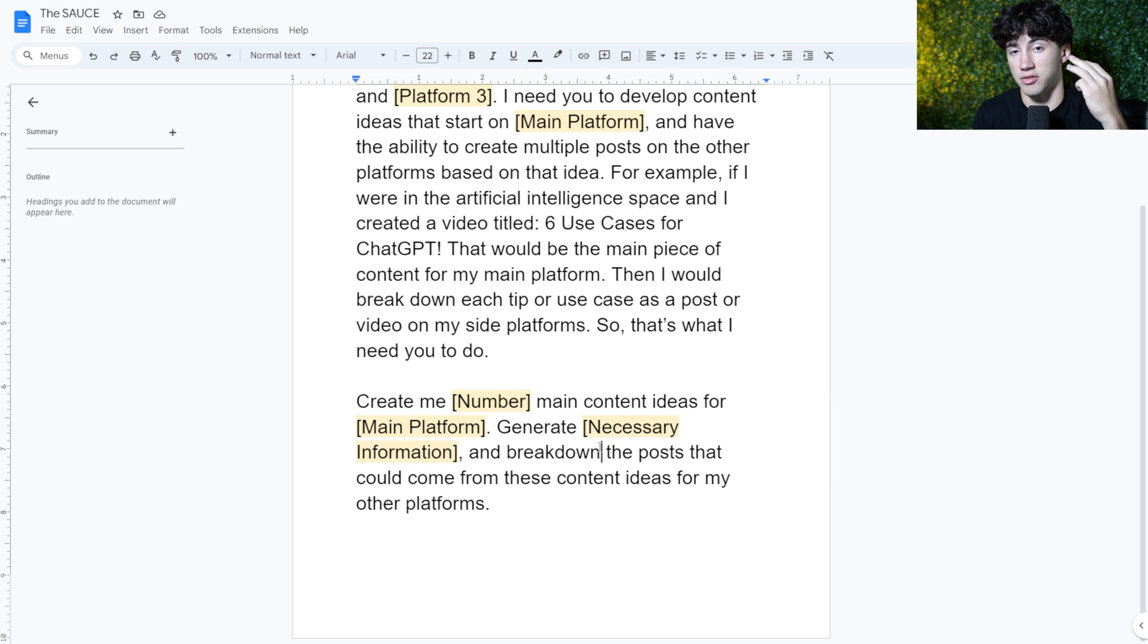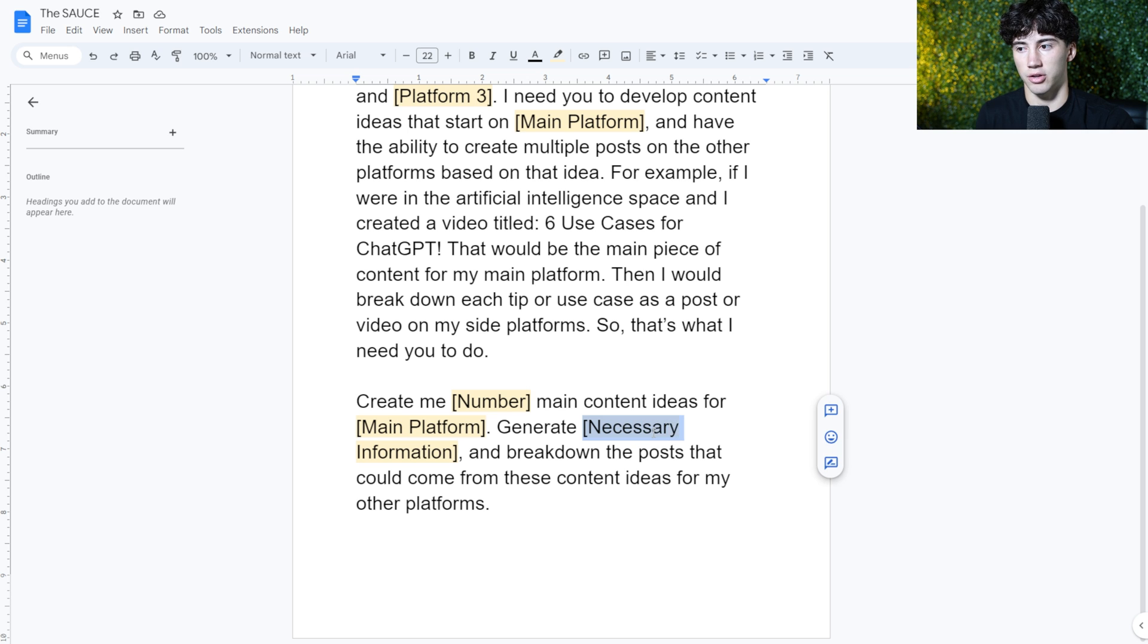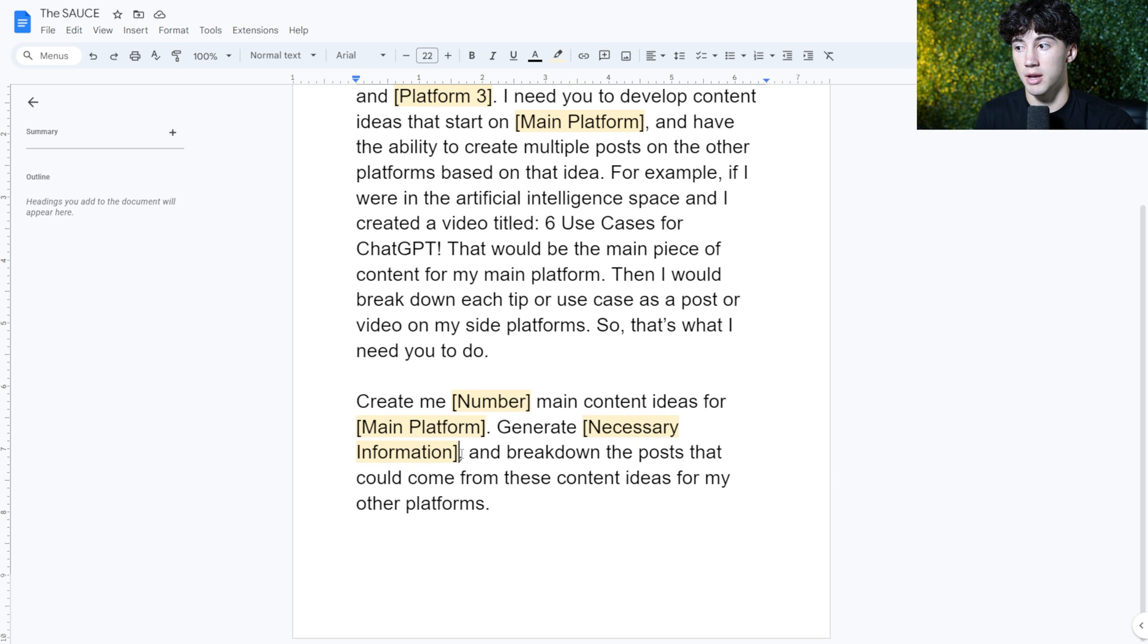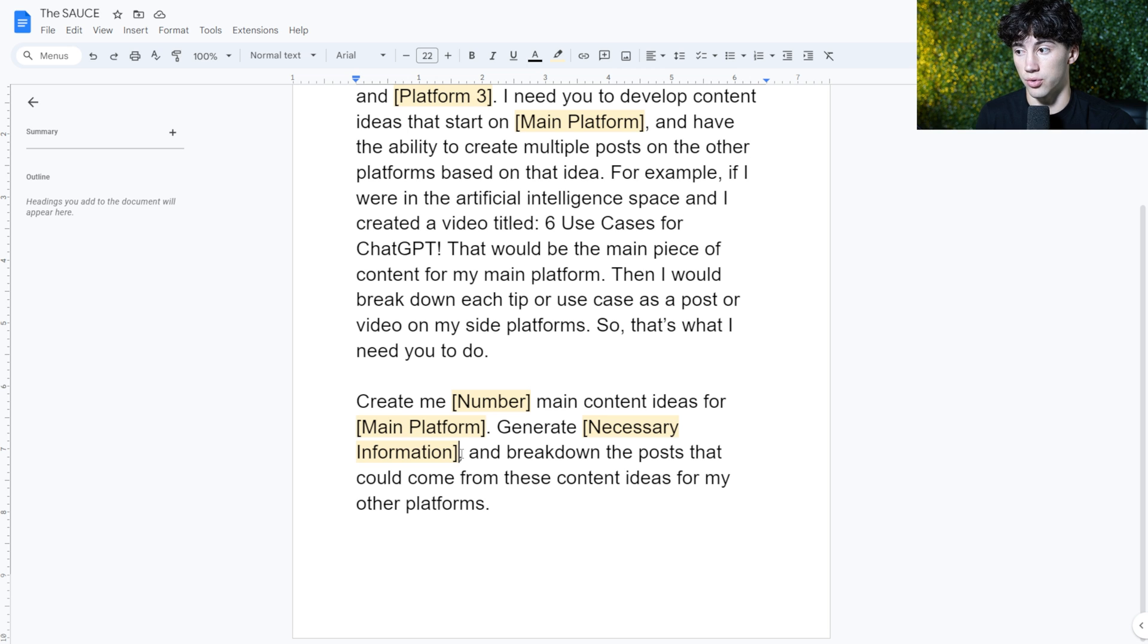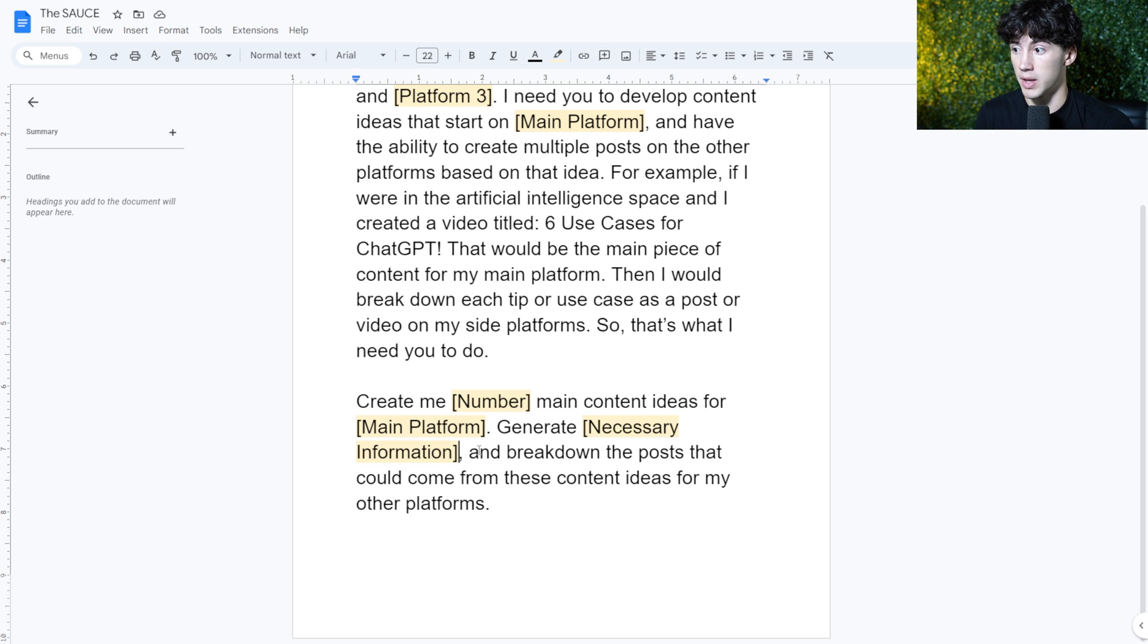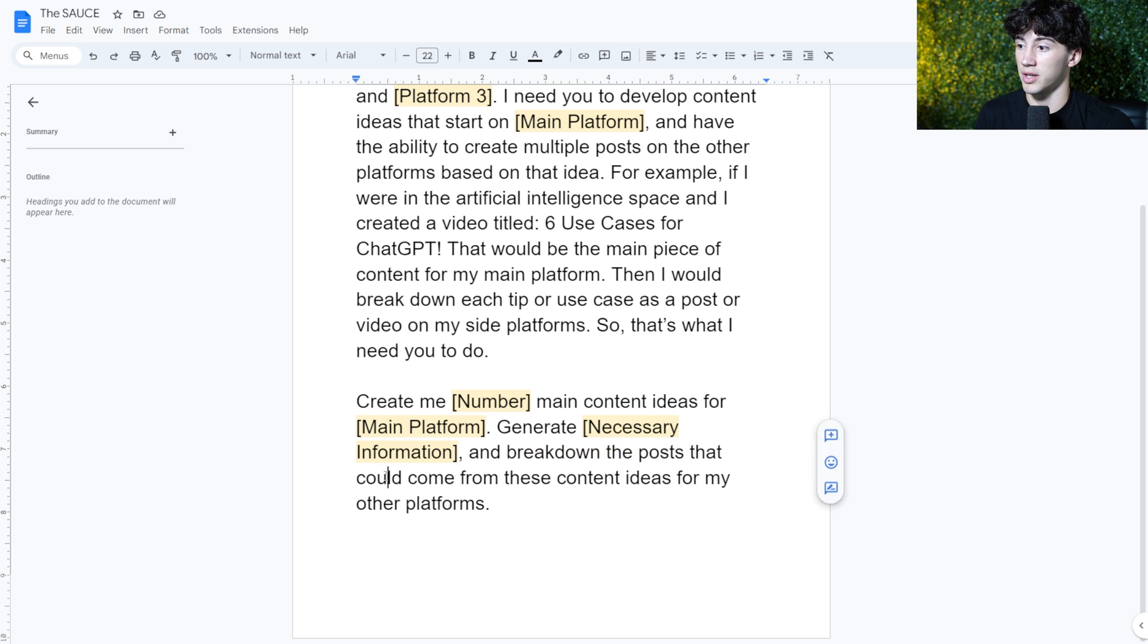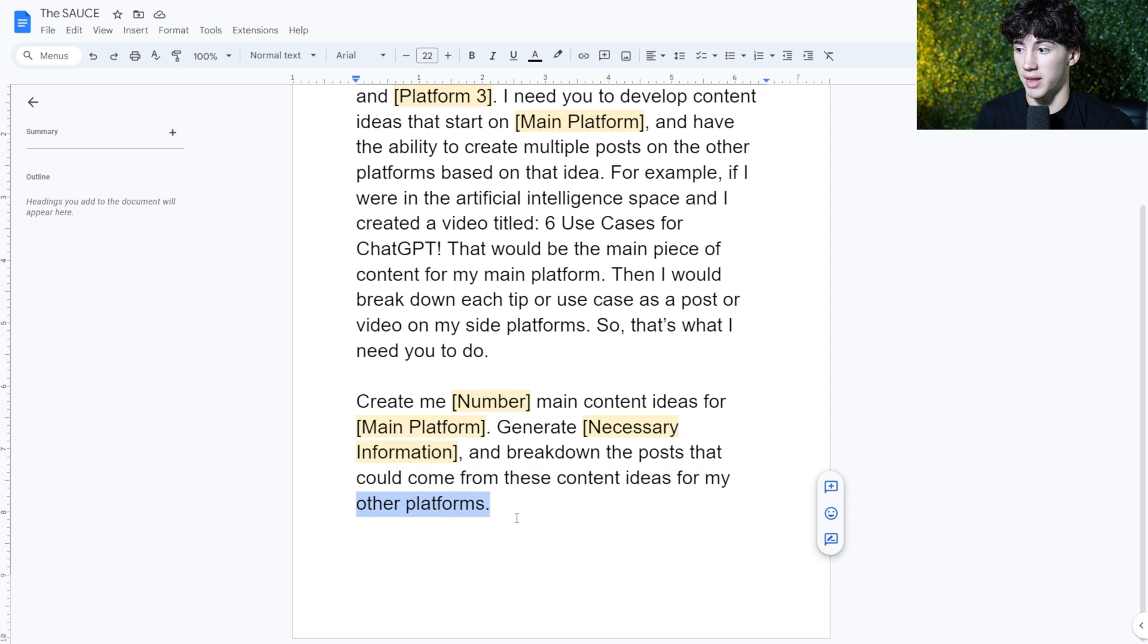I'm going to list it out a little bit later so you can see a proper example of that being used, but you want to list that necessary information in order to completely have ChatGPT do the process for you. Then I say to break down the posts that could come from these content ideas for my other platforms.